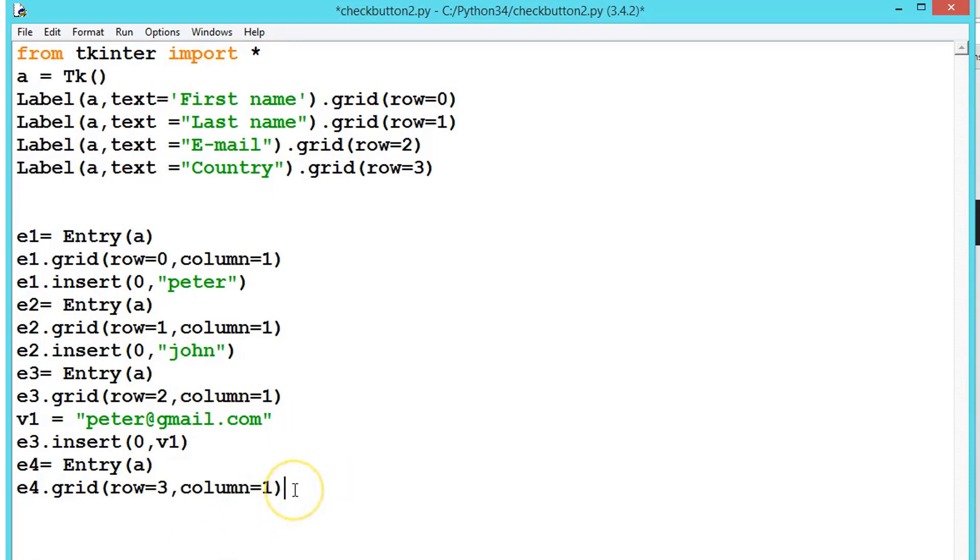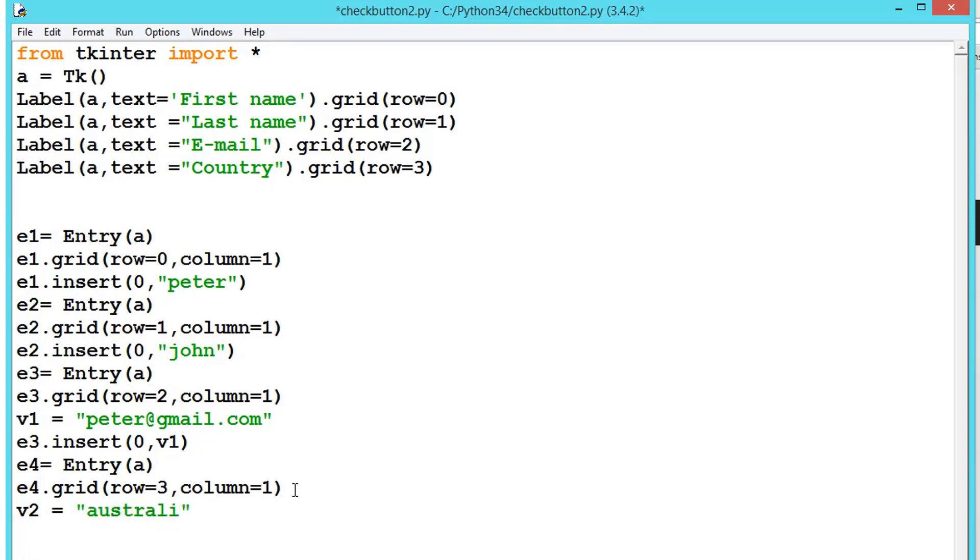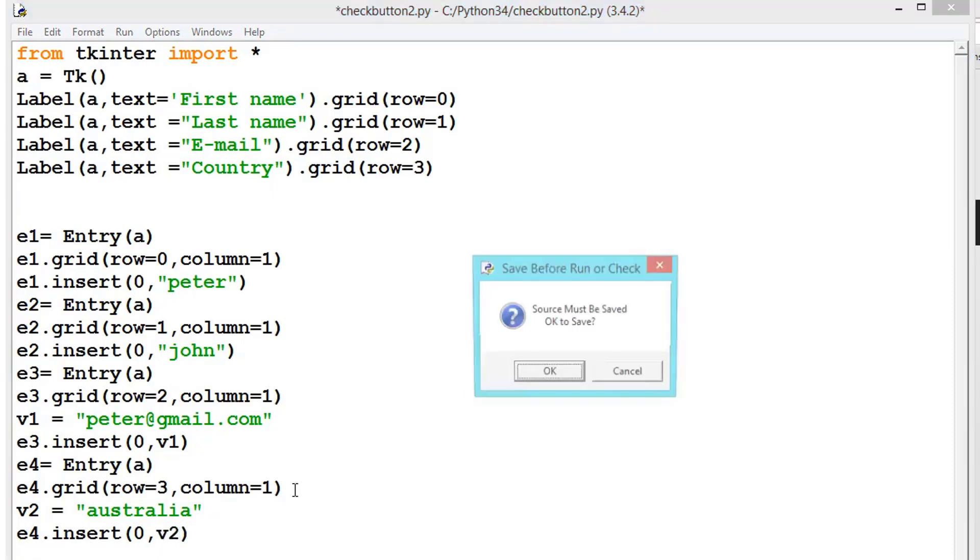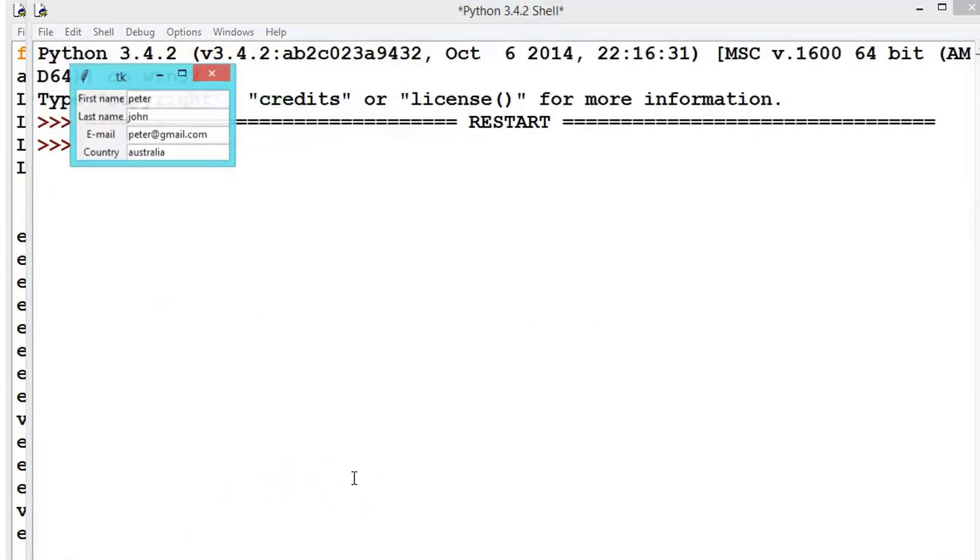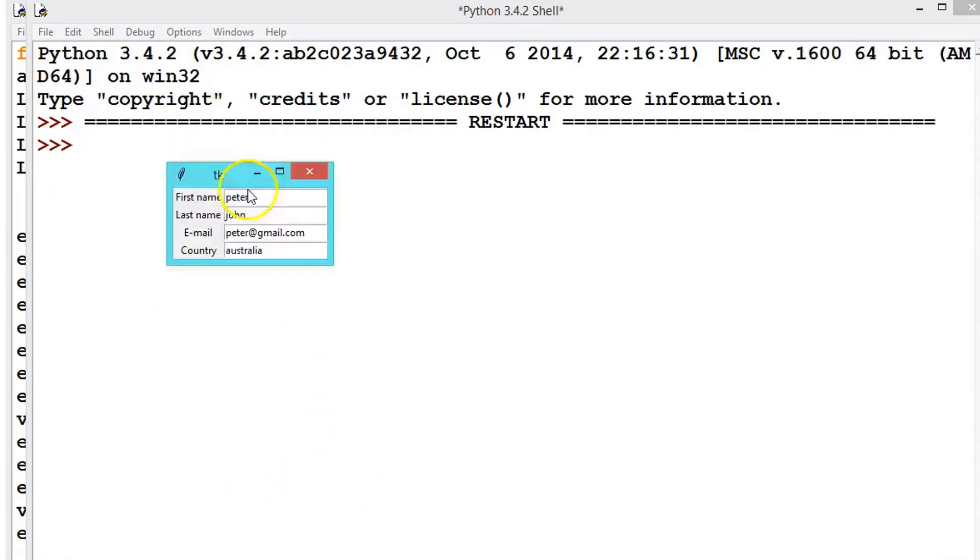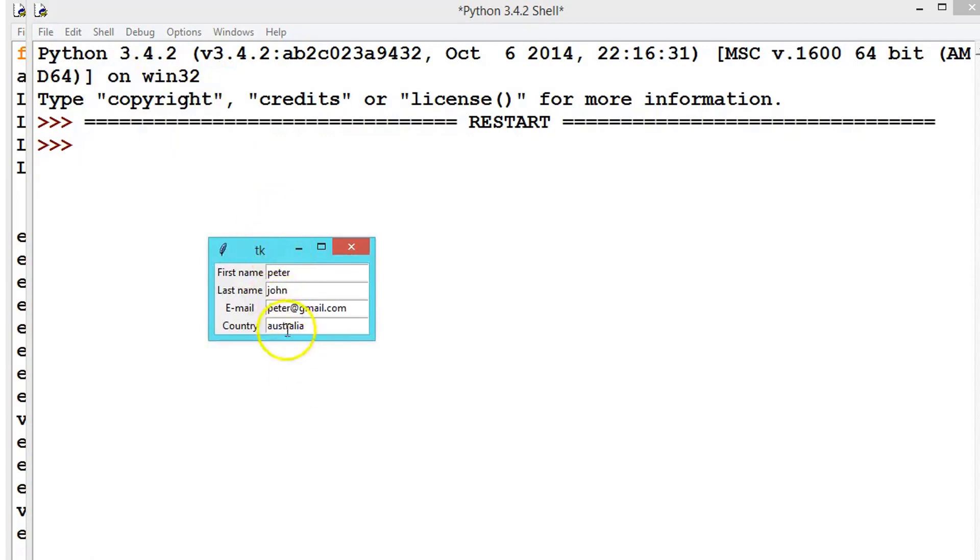And the same thing we will do with the country. Let's create a variable first, let's say v2 equals 'Australia', and then e4.insert zero comma v2. Now let's see. Everything is present.